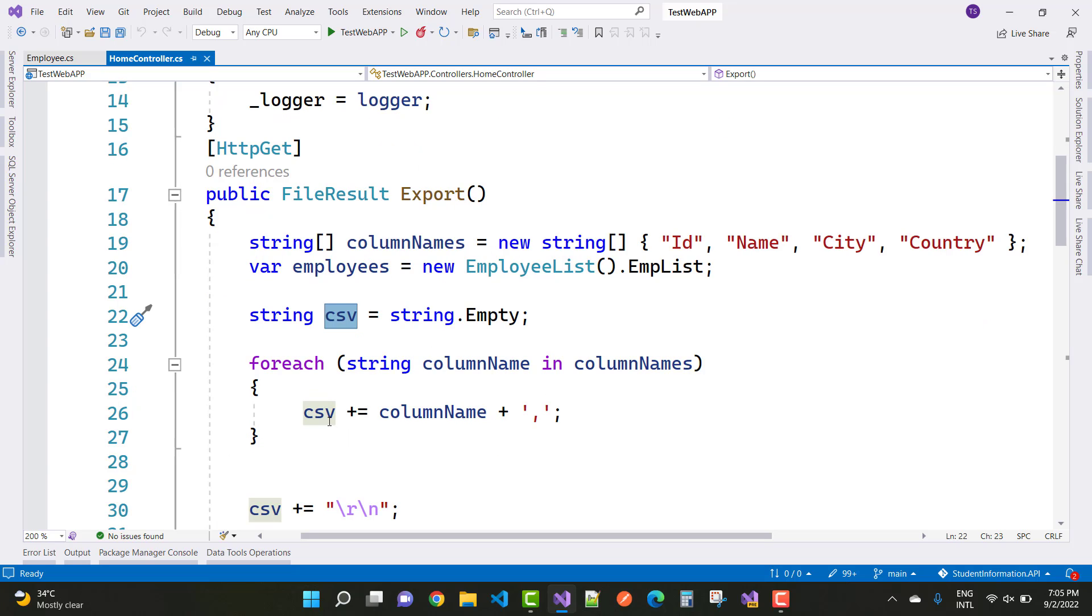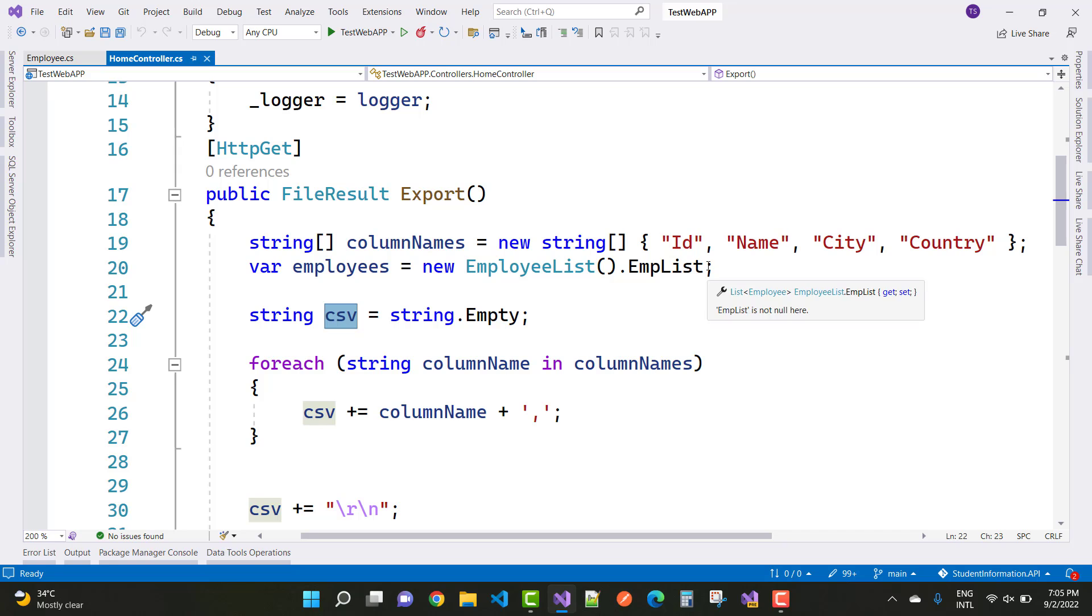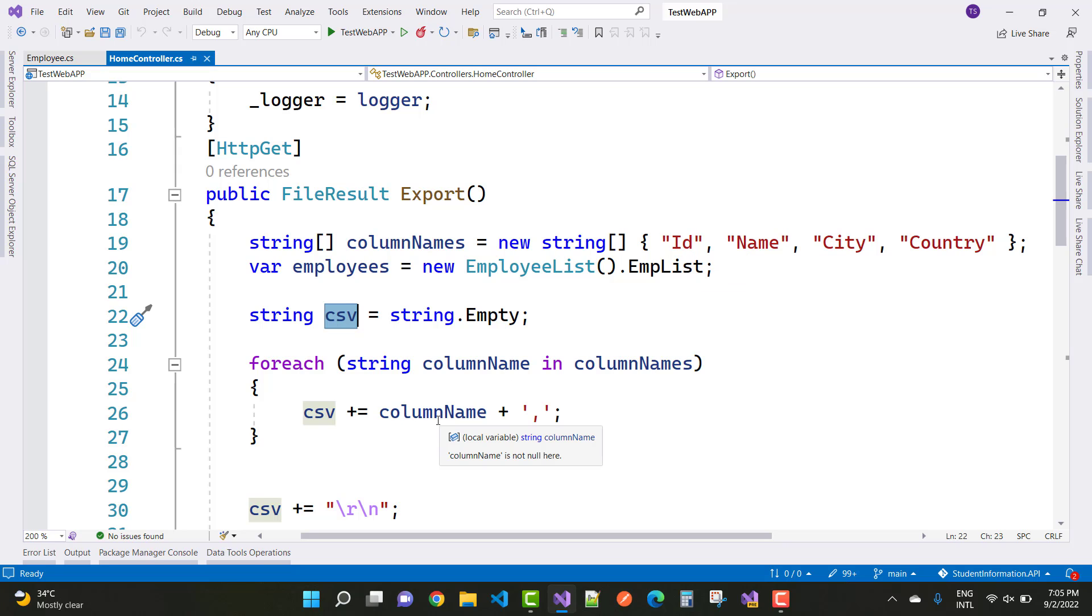The first column name is ID, second is name. Append with the column names: ID comma name comma city comma country in the CSV.